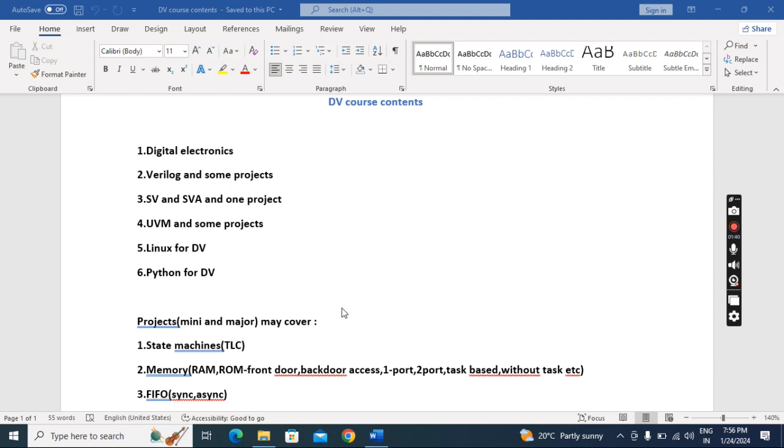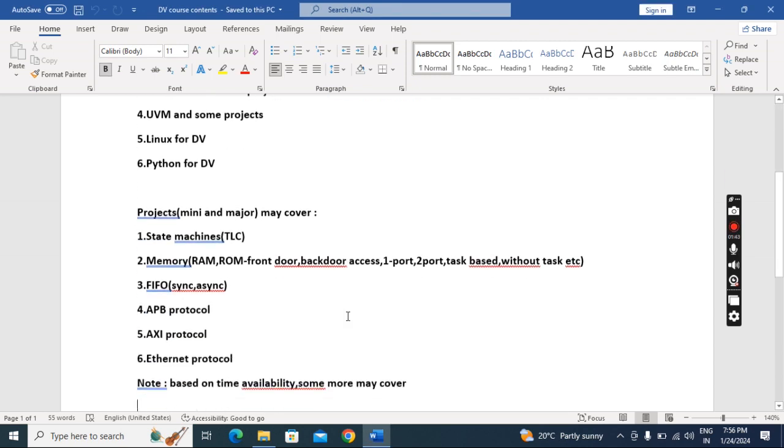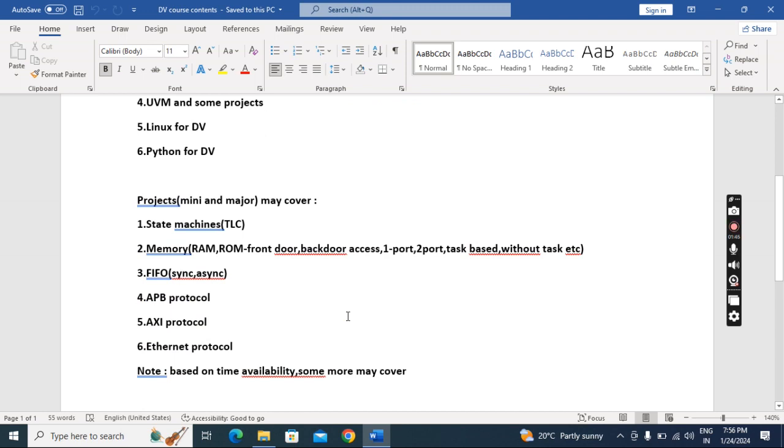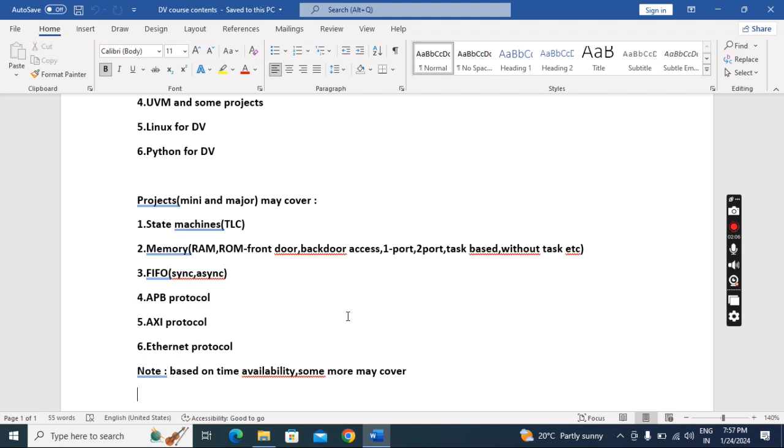You can see the list of projects I'm going to cover. There can be many major industry standard projects. Initially I will teach state machines: traffic light controller, Mealy, Moore, overlap, non-overlap like that. Memory is a basic project anywhere. We will do RAM, ROM type, front door, back door access, one port, two port, with task, without task—in different ways. In this memory project only, you will learn so many things.